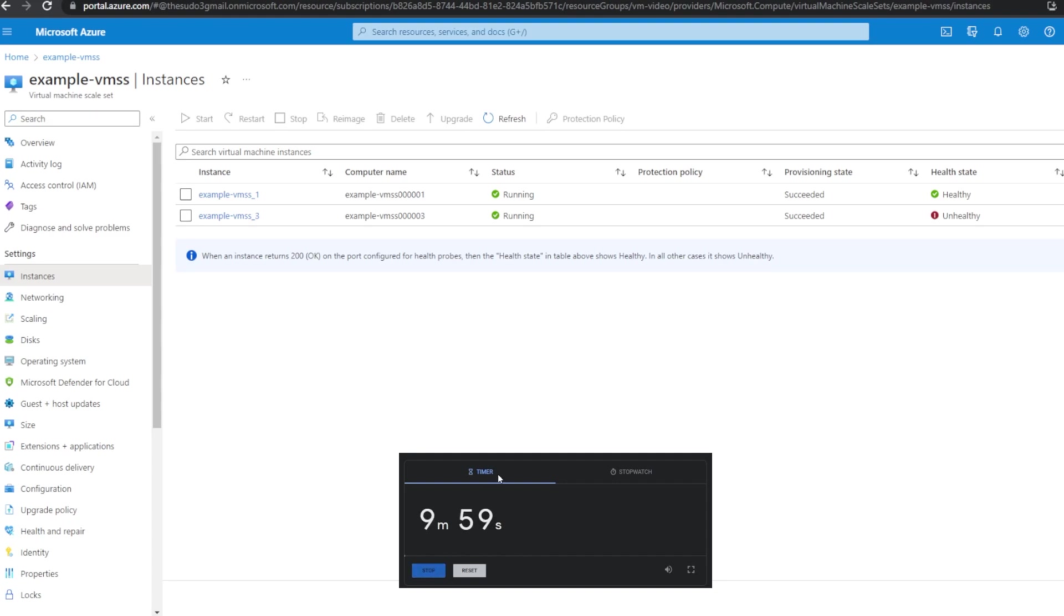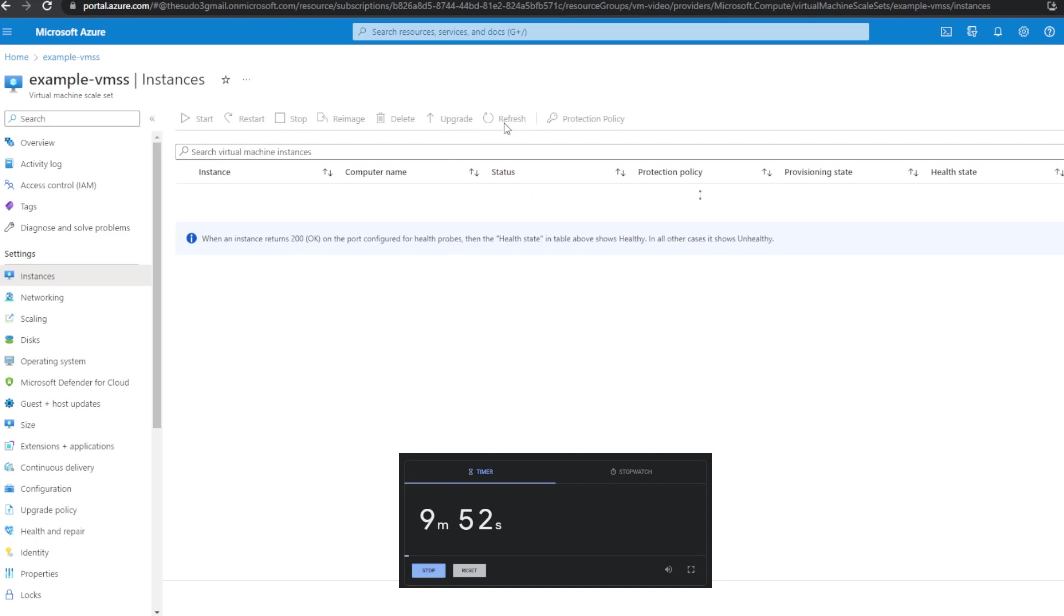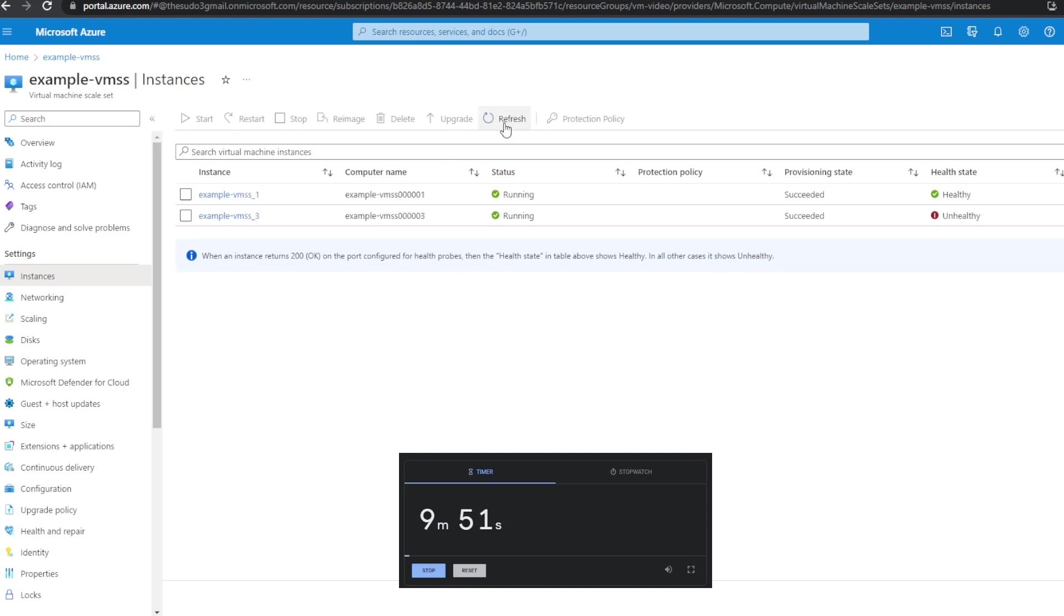And so I am going to now start a small timer, and at approximately the end of this, maybe a minute before, we should see this virtual machine get destroyed and recreated.